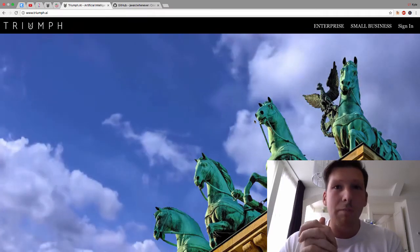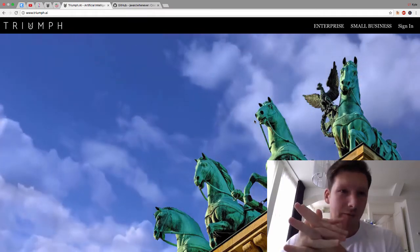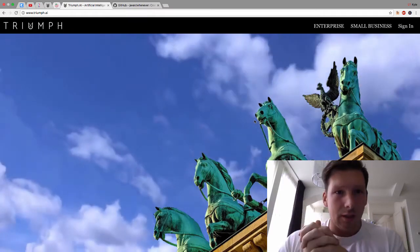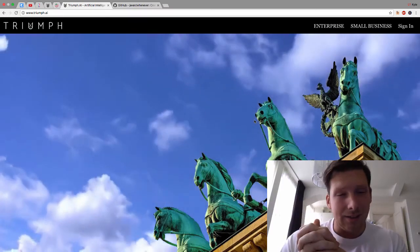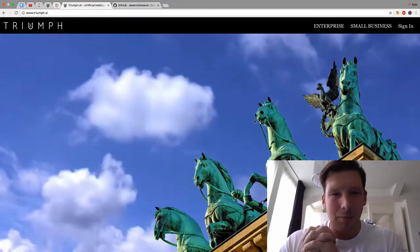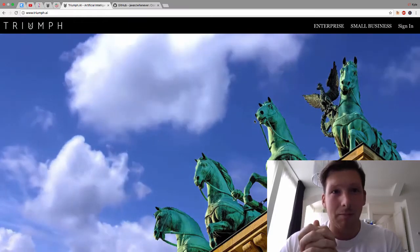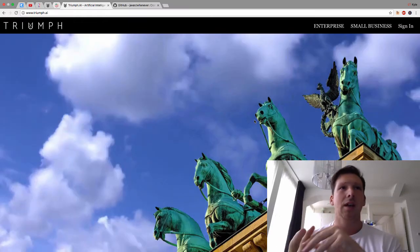Yo, what's up guys? Welcome back to Triumph.vlog, the behind the scenes vlog of building out my new company.